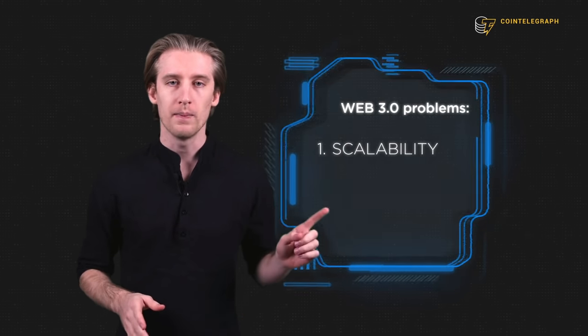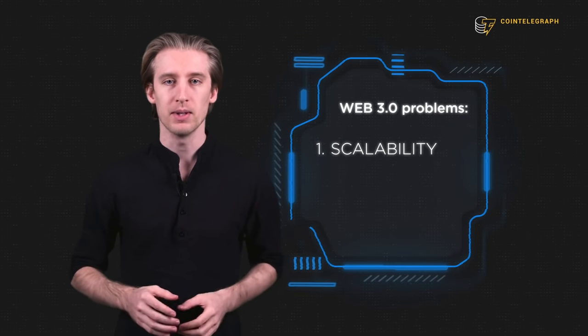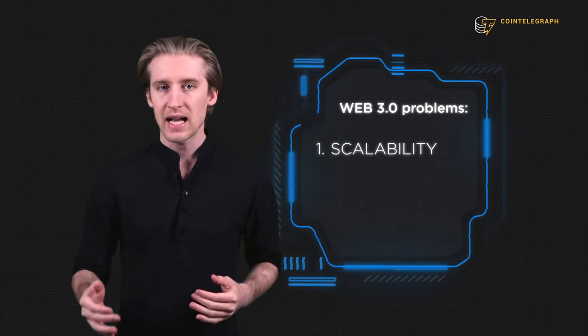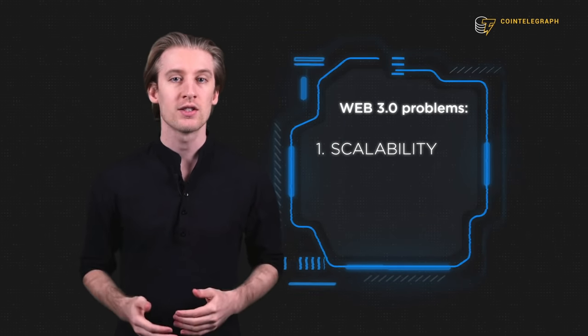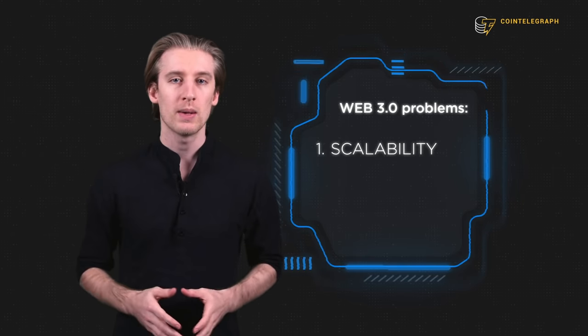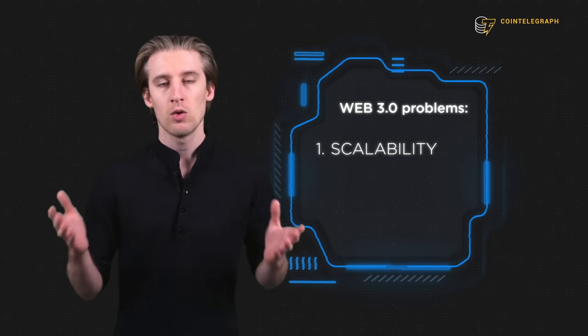So this all sounds good, right? A new era of the internet founded on privacy and governed by the global community. But there are some challenges. Number one, scalability. Transactions and decisions are slower on Web 3 because they're decentralized. Web 3 networks simply can't handle billions of users right now.